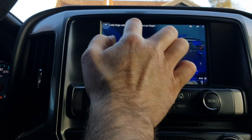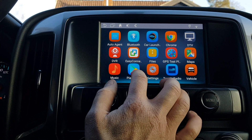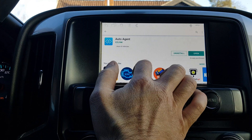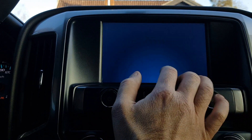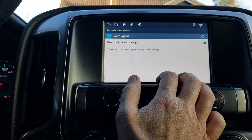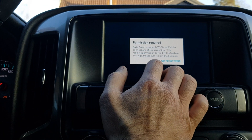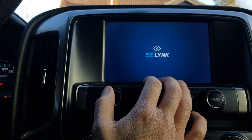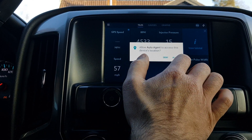Of course you can download all the apps you want from the Play Store. We're showing the EaseLink app here just as an example — you can connect EaseLink to this system, and then you can have everything on the factory screen, including all the gauges.